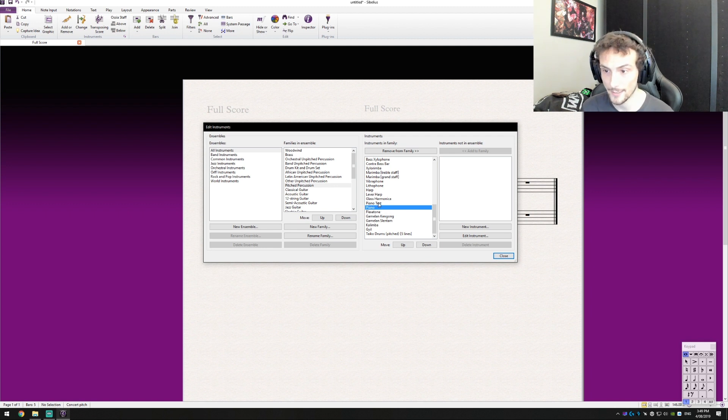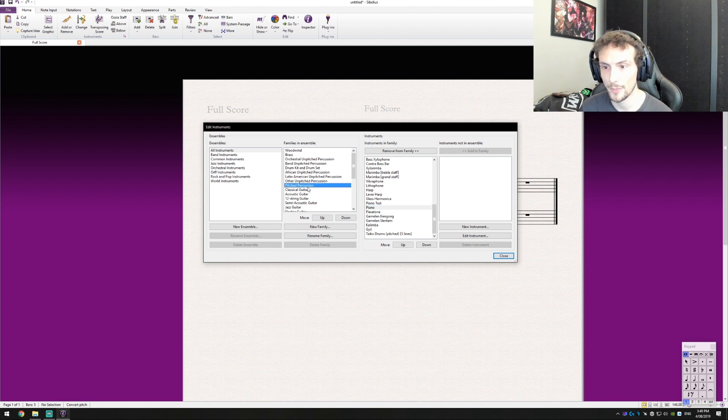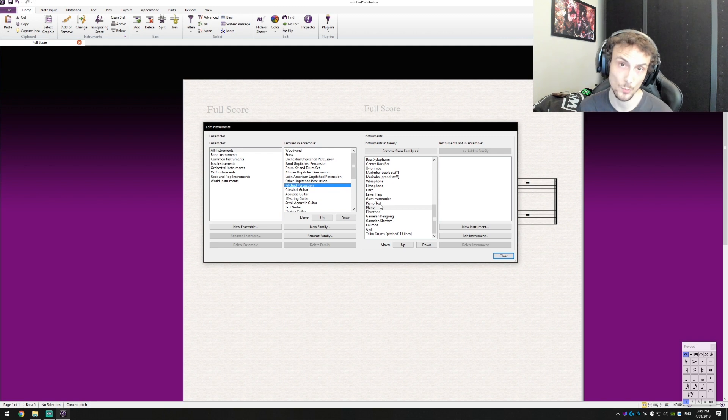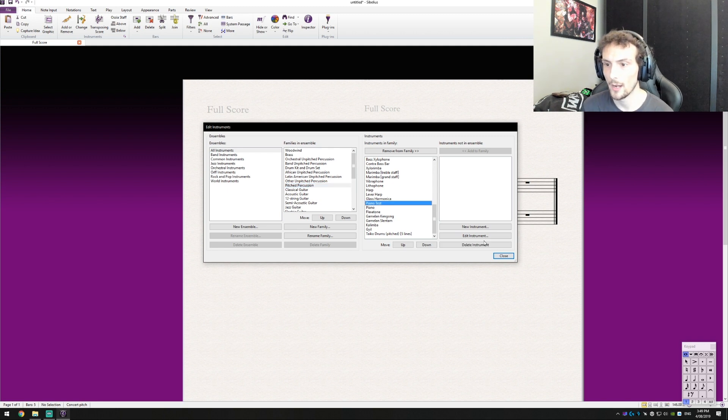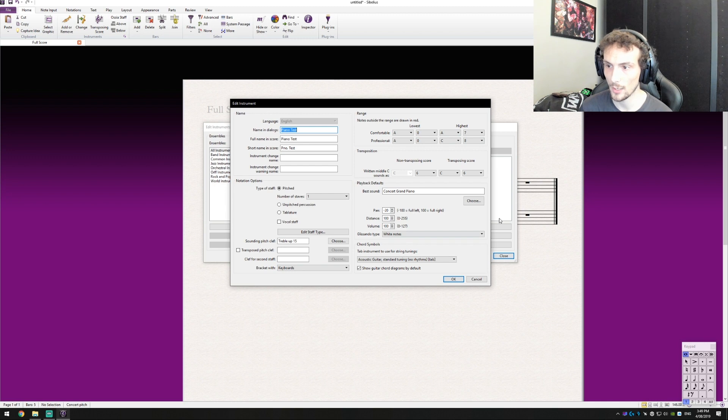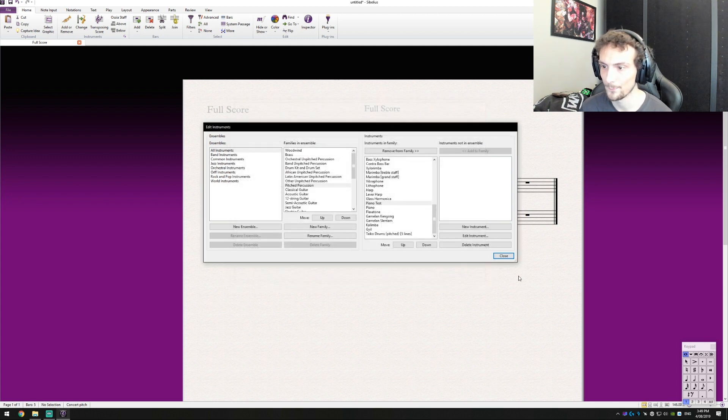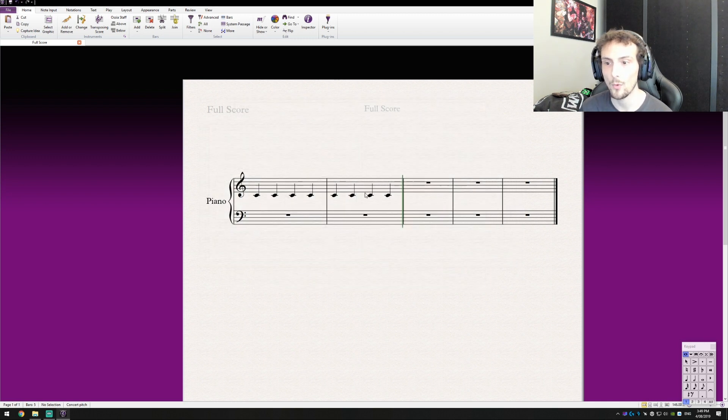So now we've got to select it. So mine was put under the category of pitch percussion which is where the piano would be, and I'm going to go to the piano test and voila there's all our changes there. Perfect. So now we can go ahead and change it.